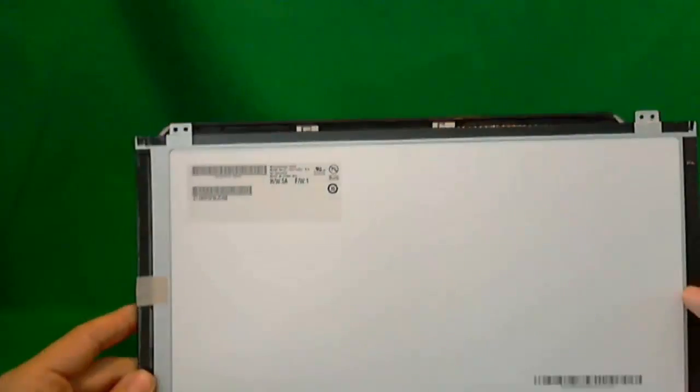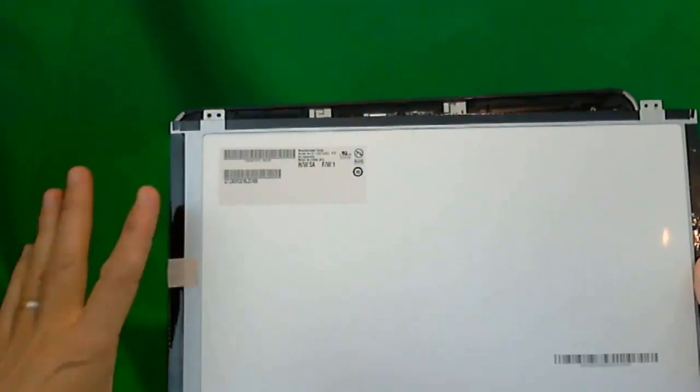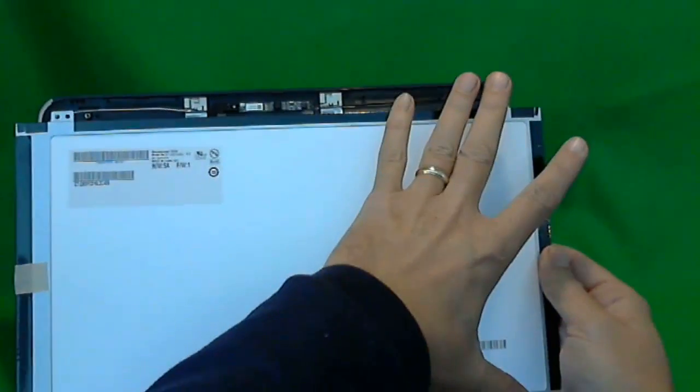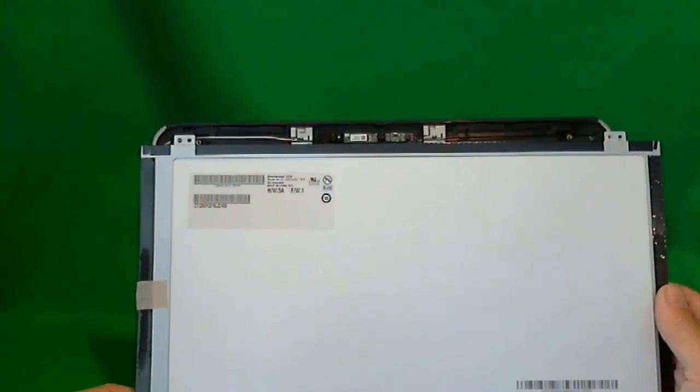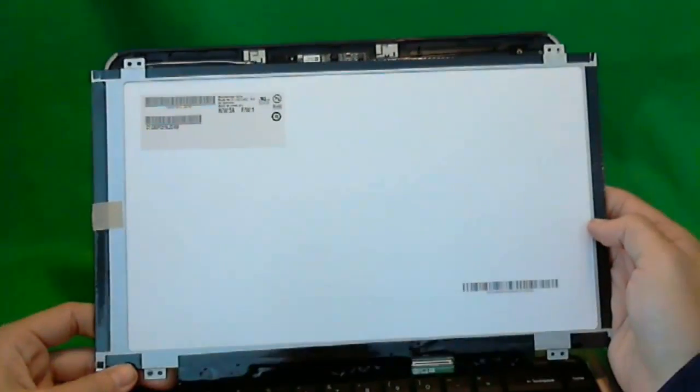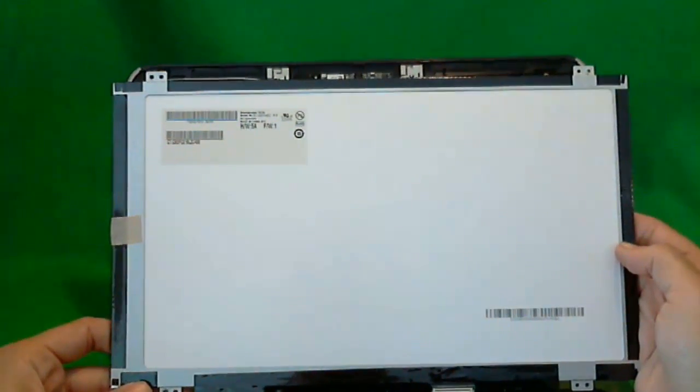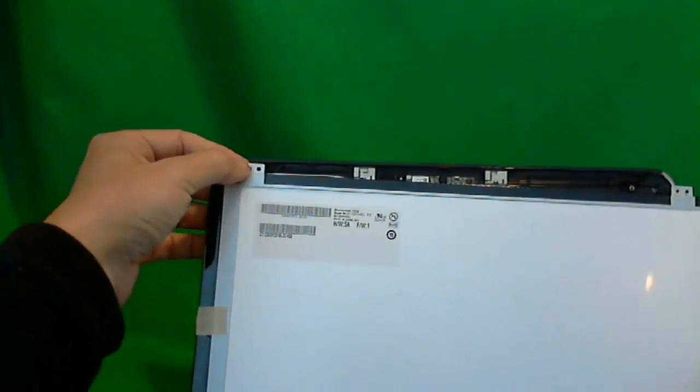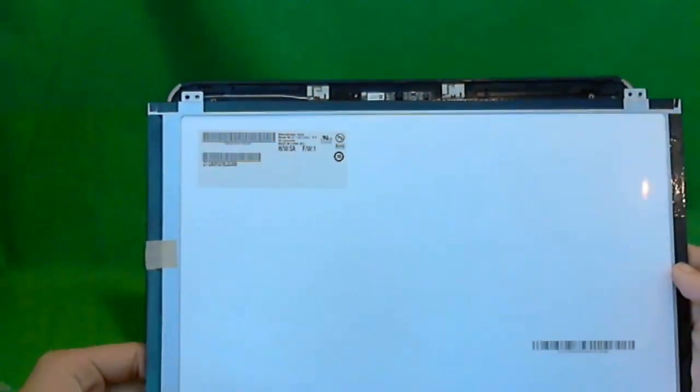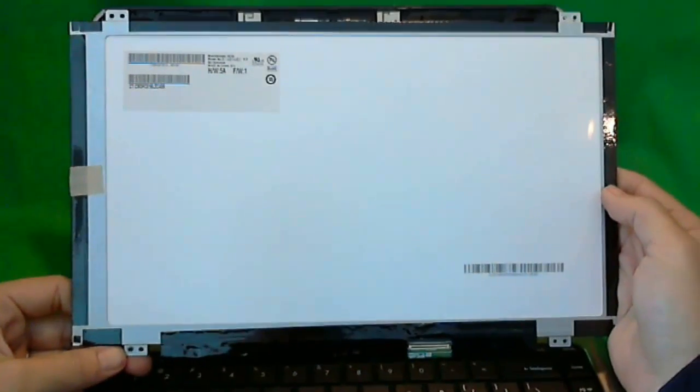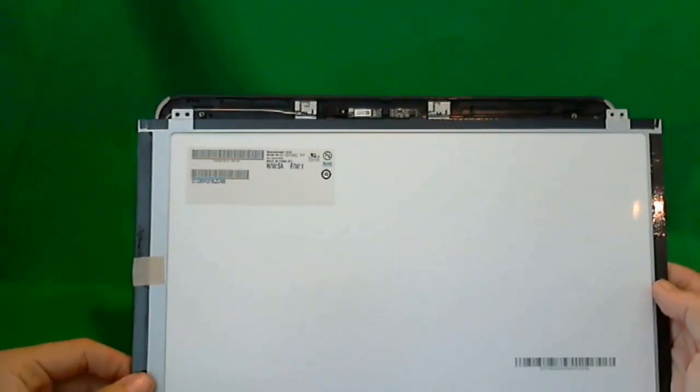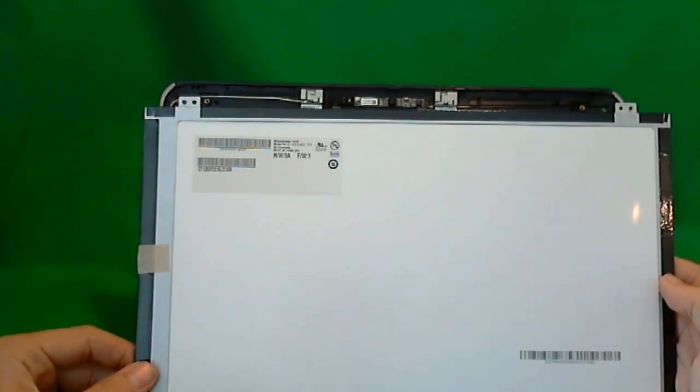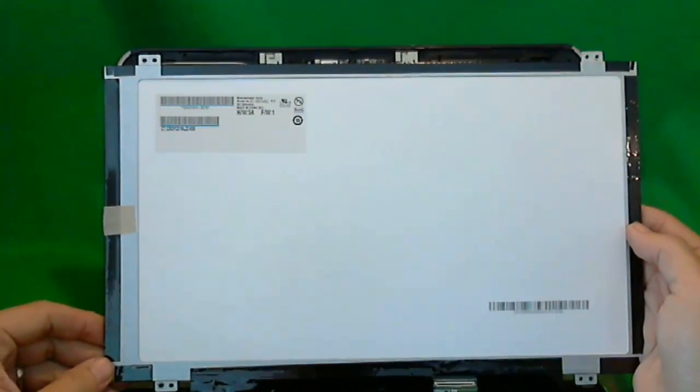The thing to look for when you order this panel is make sure that the tabs are in the right location. There are several different variations where these tabs are. Sometimes when you order this, they'll send you what they say is a compatible screen, but these holes where the screws go into won't be exactly lined up. I had that happen to me before. In that case, what you need to do is get a Dremel tool with a diamond bit and just expand these holes, and then it'll go in.